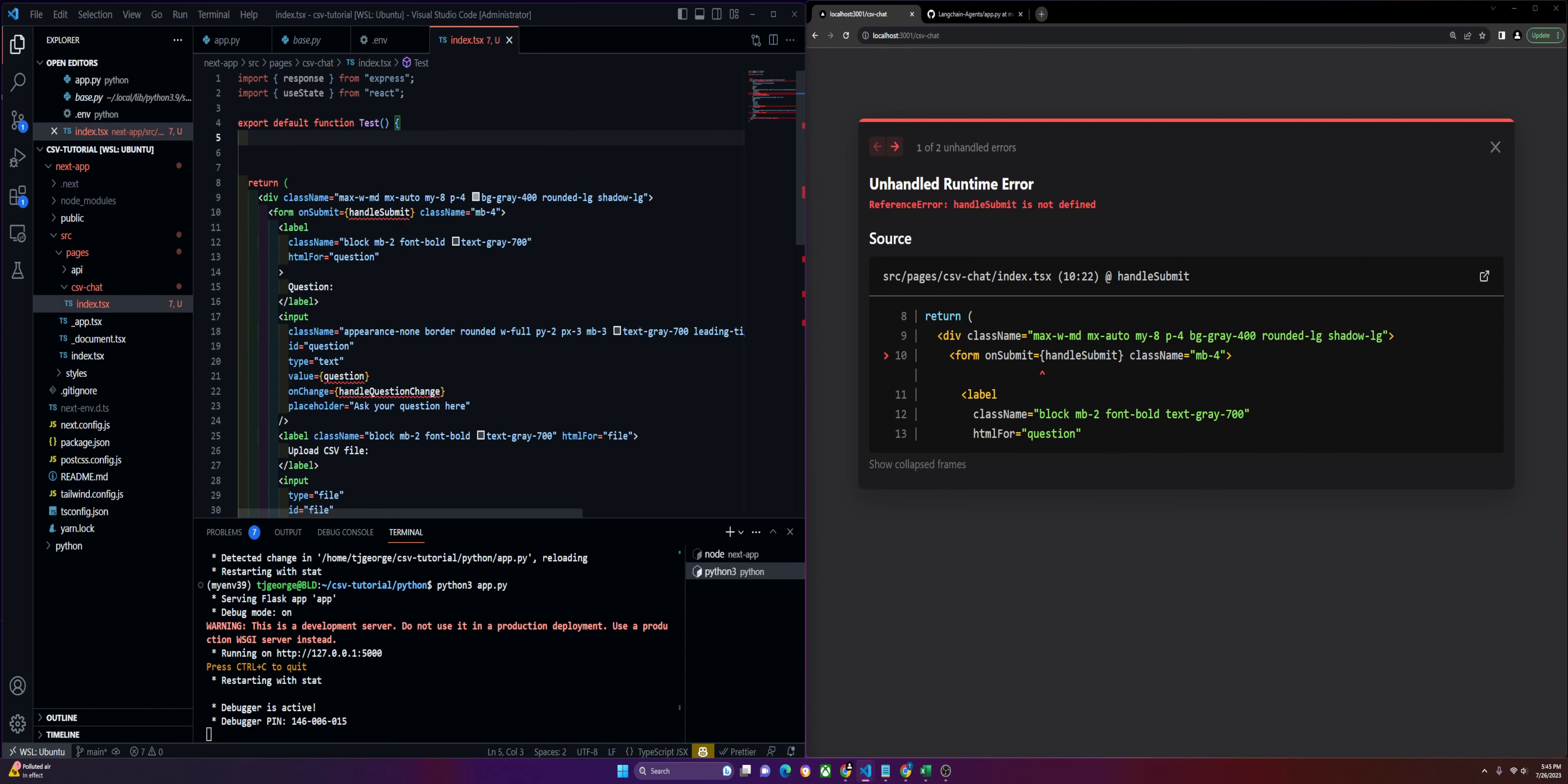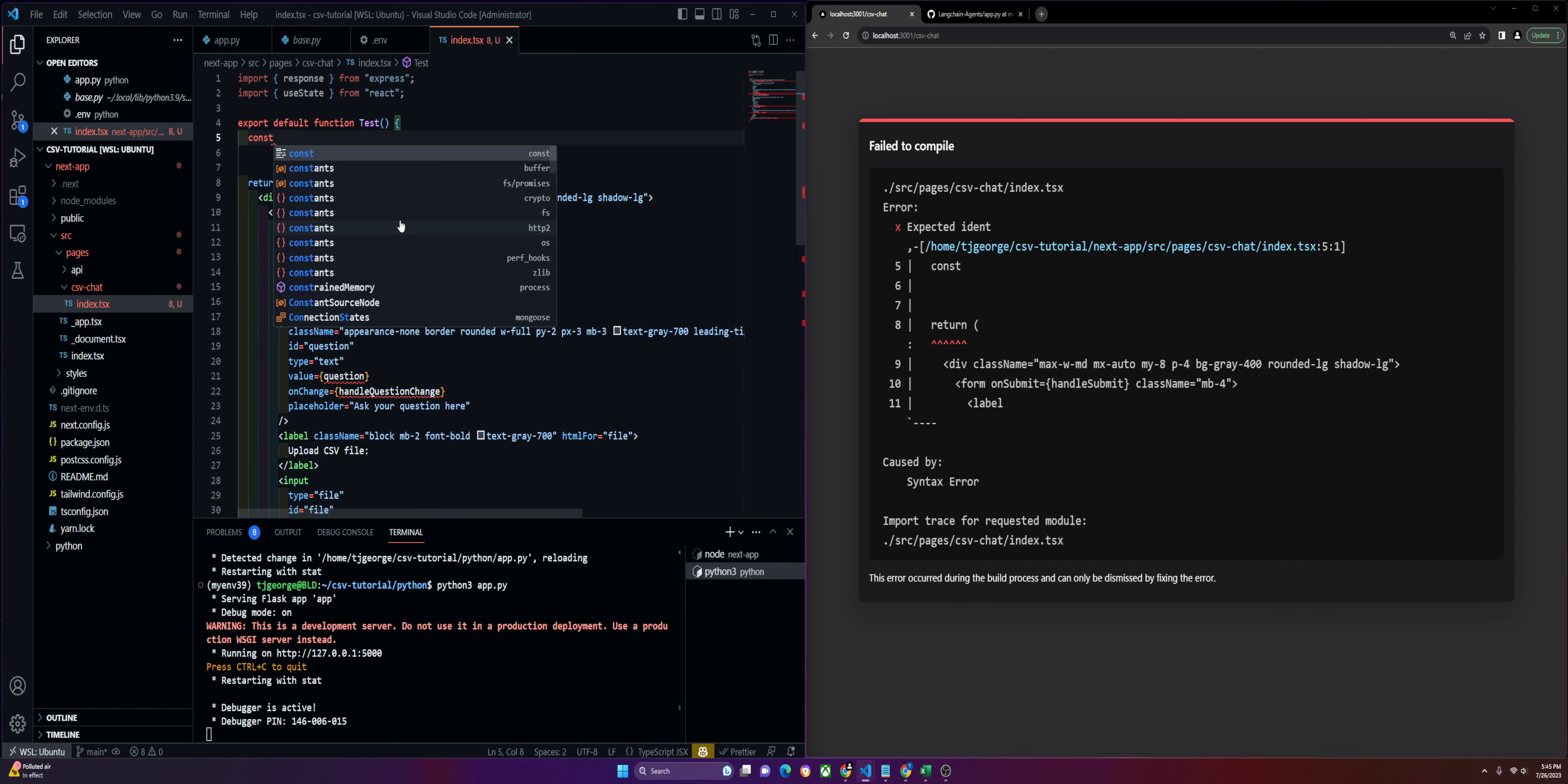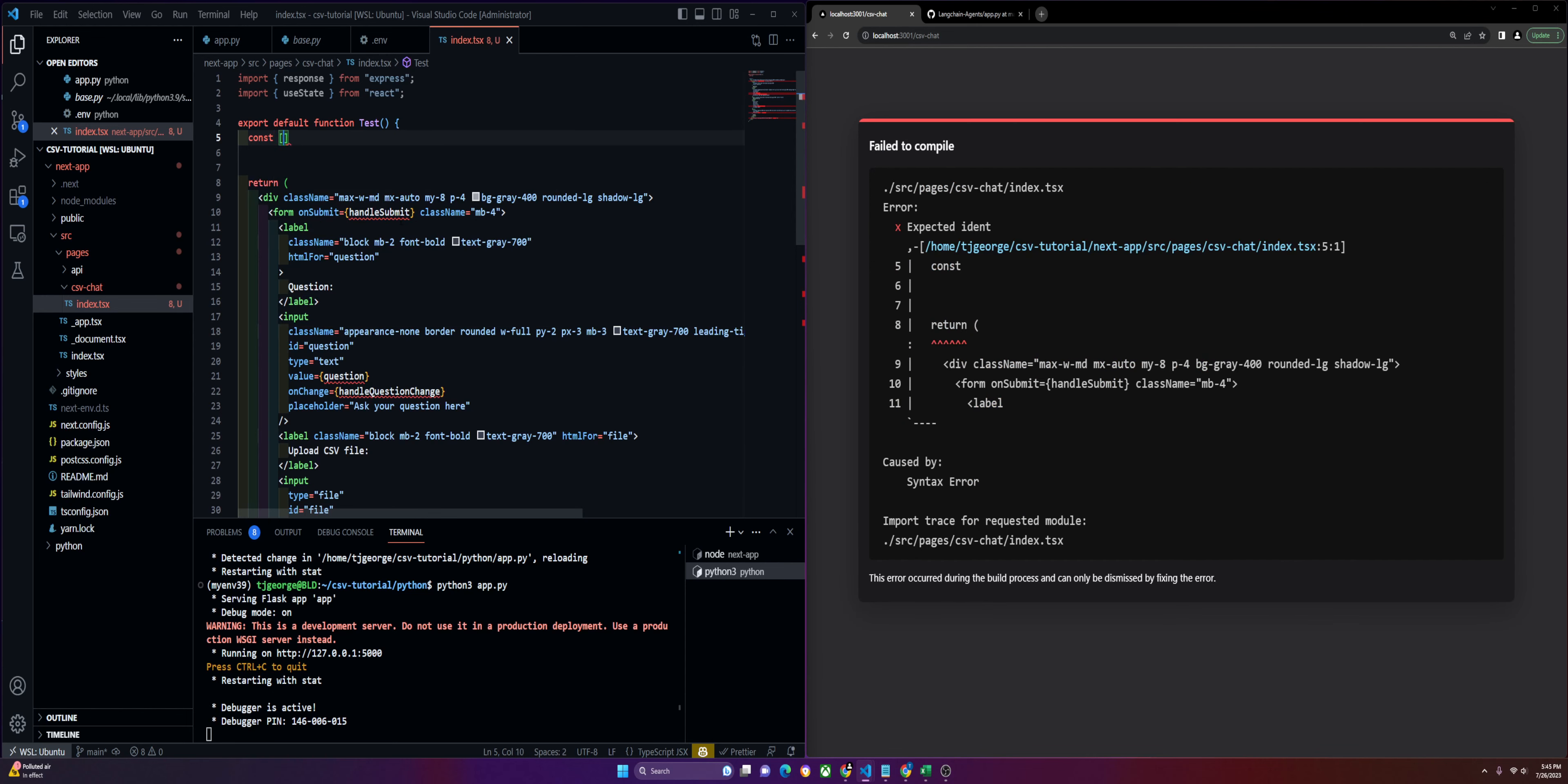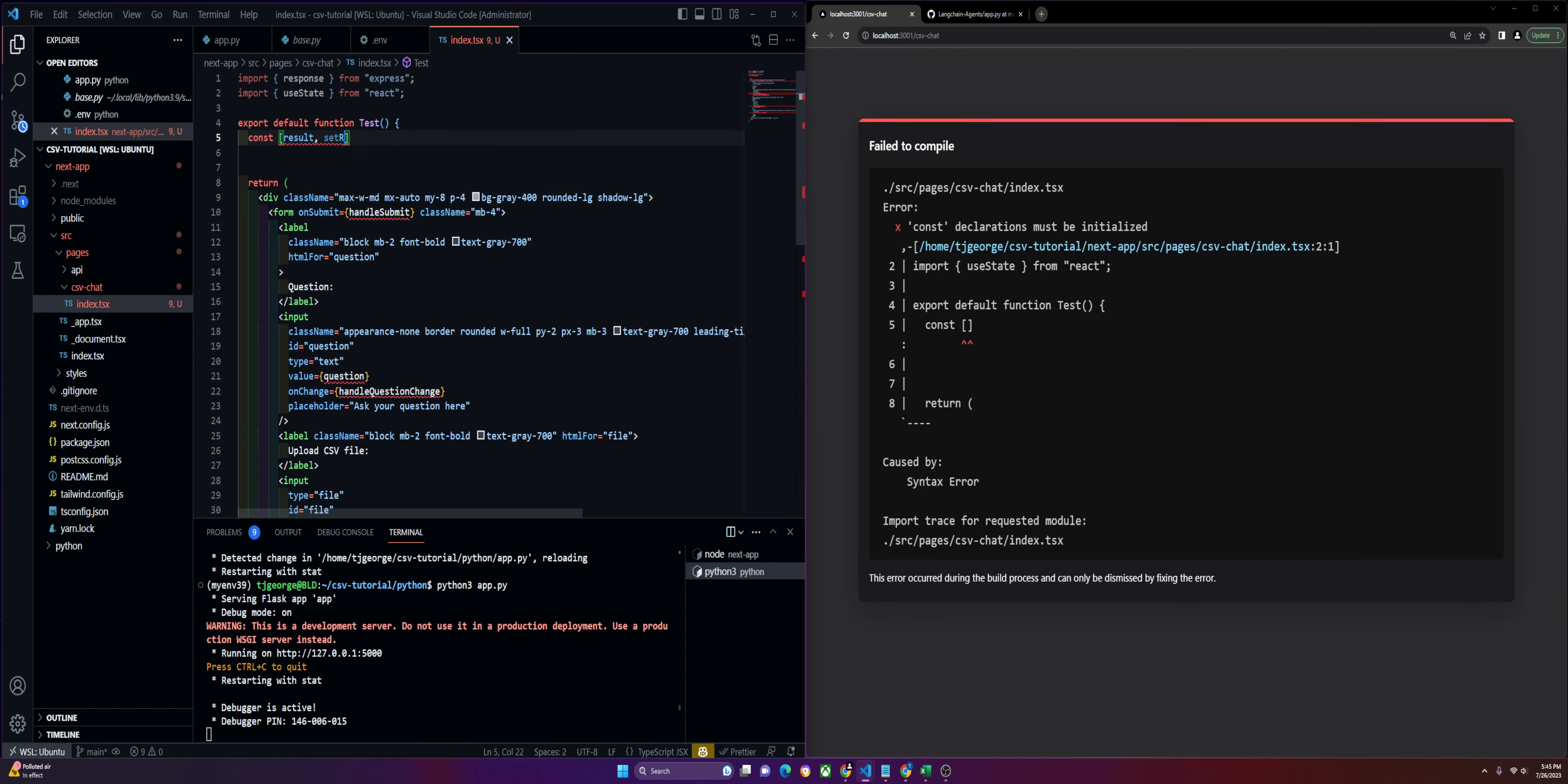The first thing we're going to do is define our state variables. We're going to have three. We're going to have the result, the question, and the file. These are just your regular state hooks. We'll set result, useState.